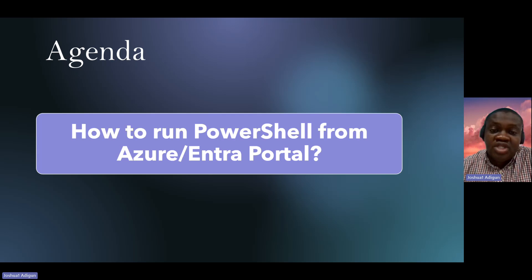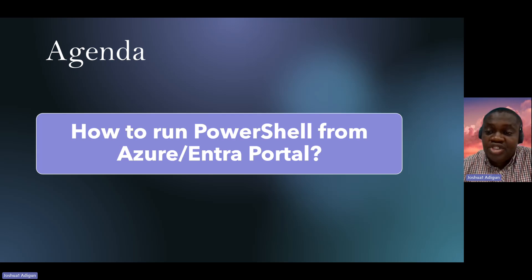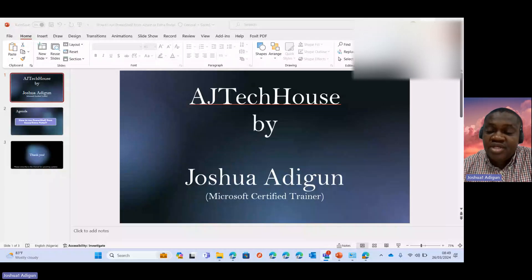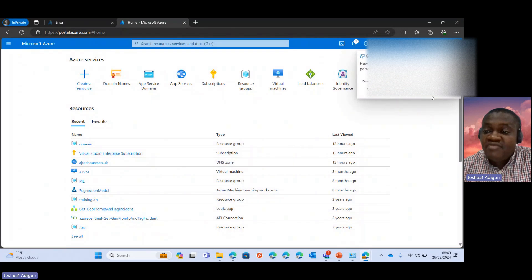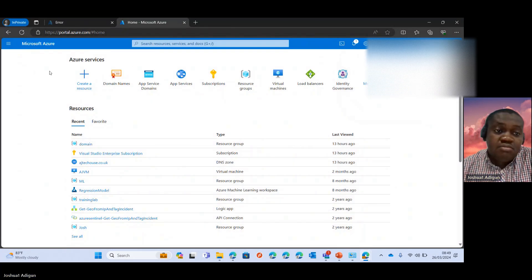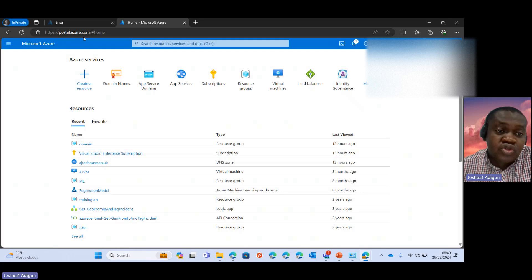So without wasting much time, I'll proceed to share my screen. I have my portal.azure.com open here.